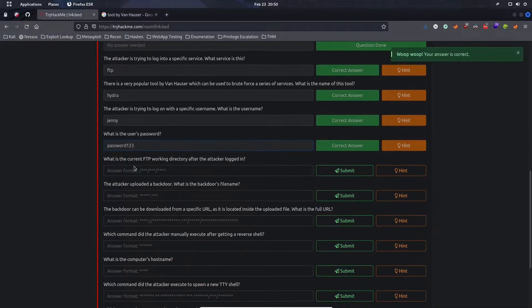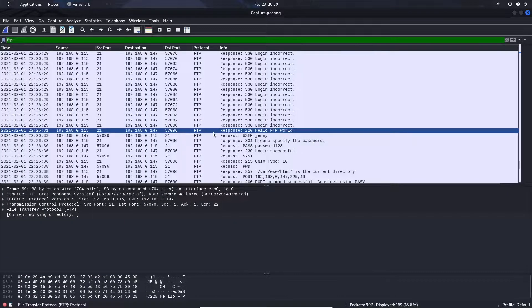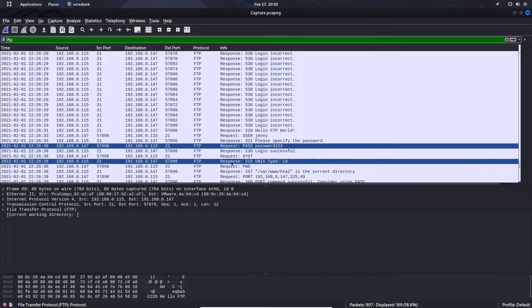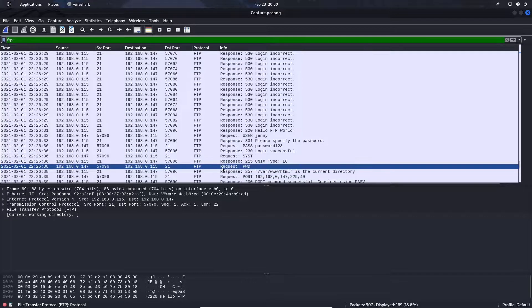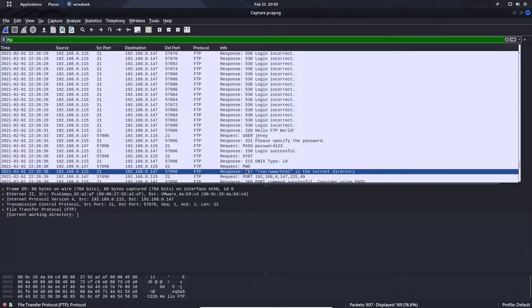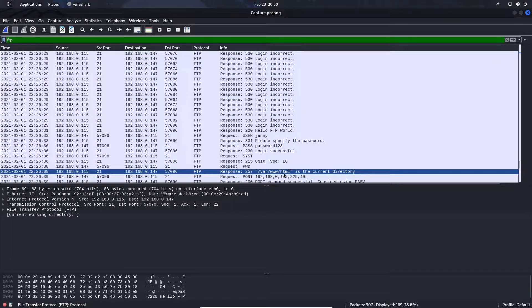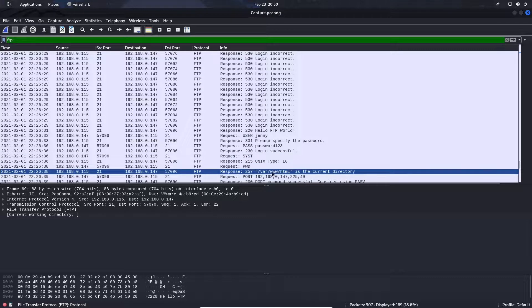What is the current FTP working directory after the attacker logged in? If we scroll down, the attacker used the command pwd, which is print working directory, and you see that /var/www/html is the current directory that the hacker landed in.